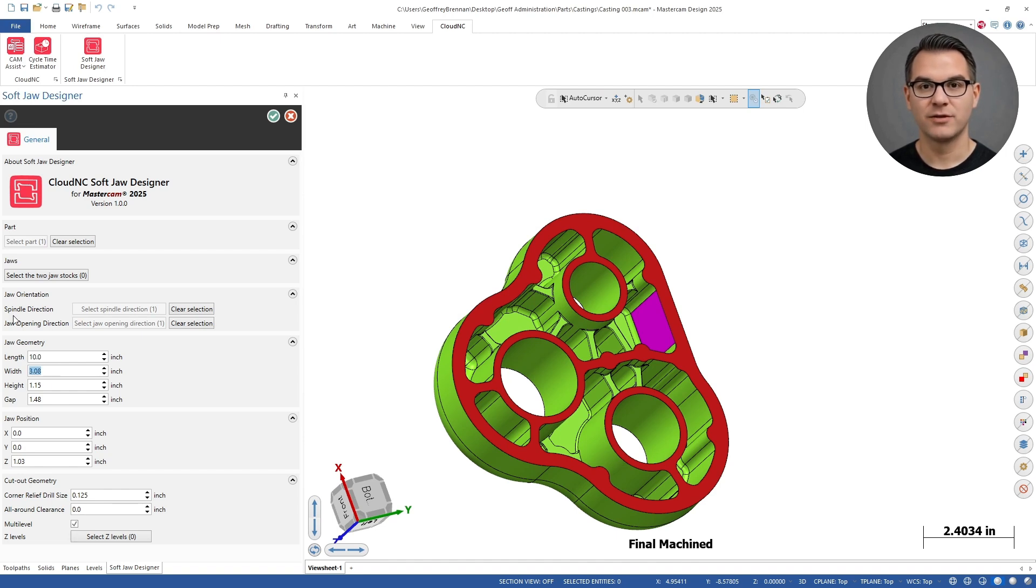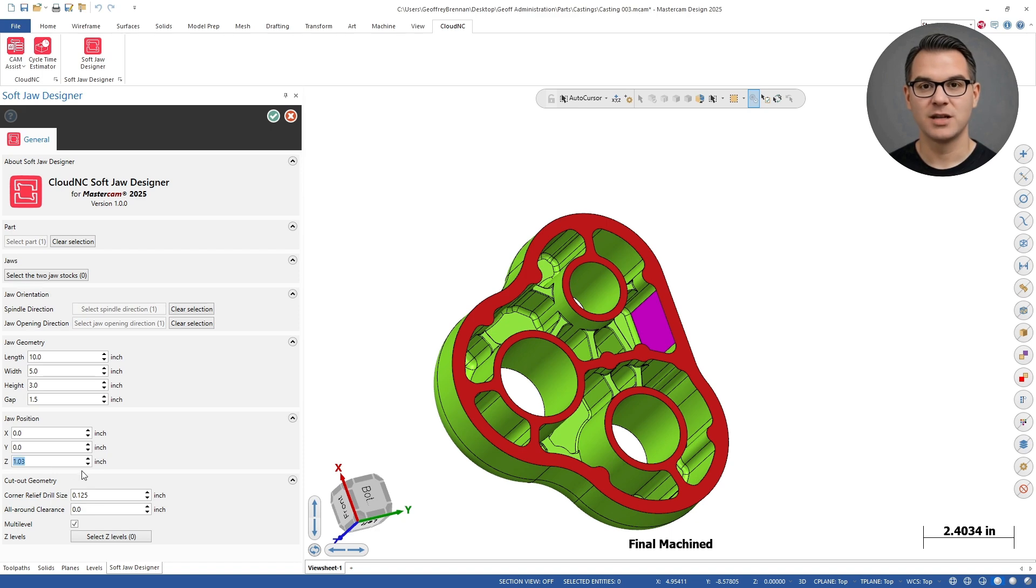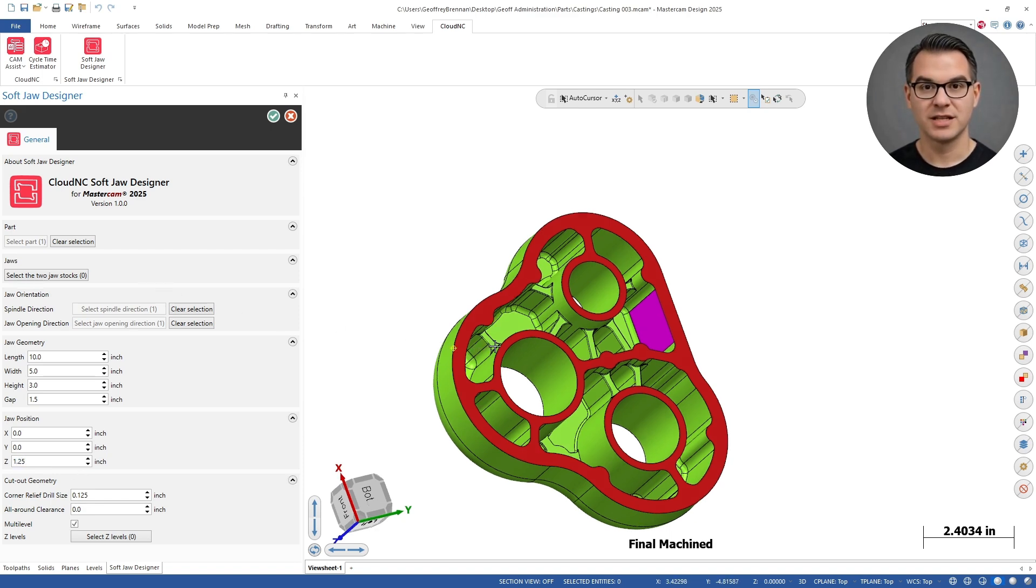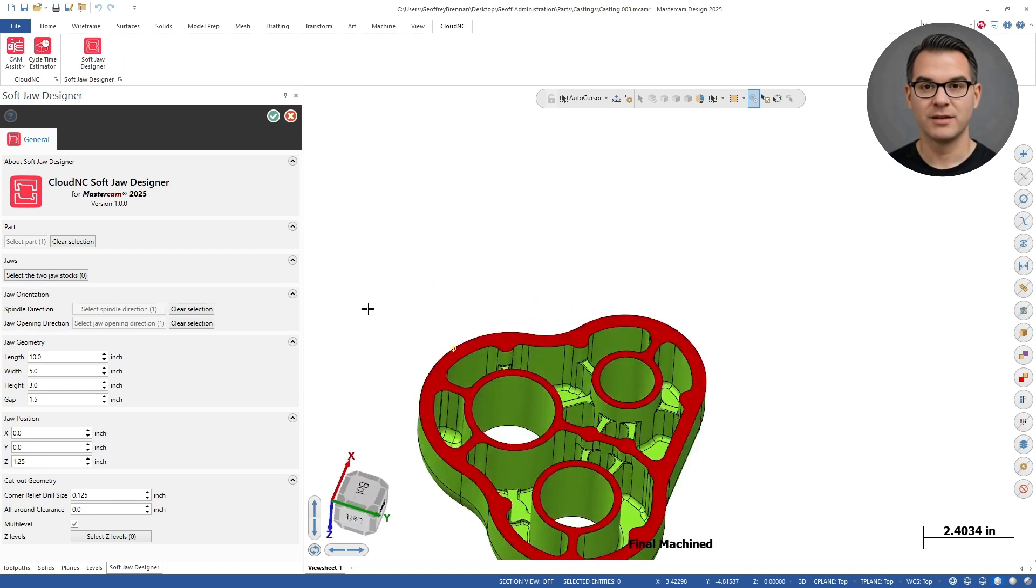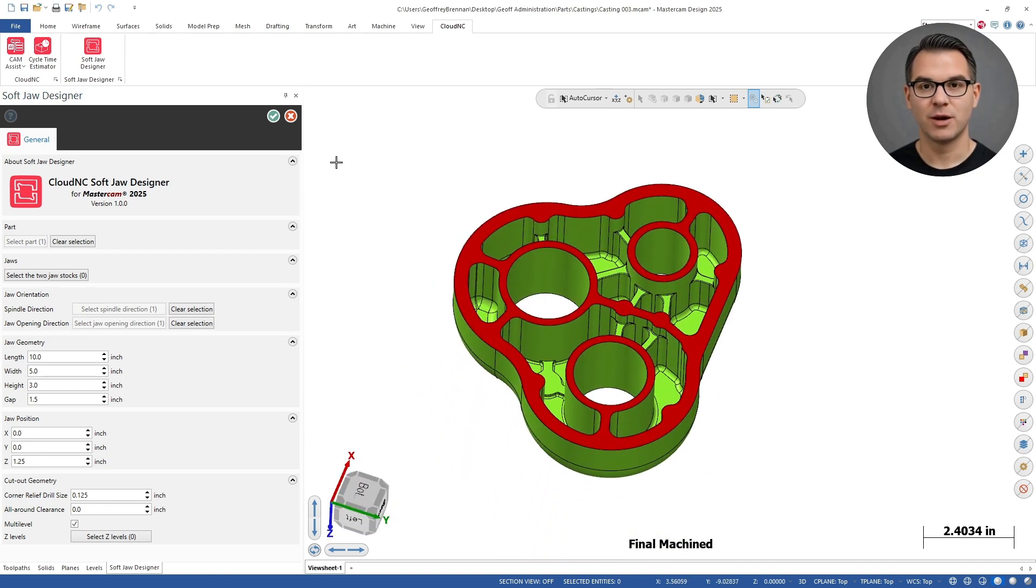All we have to do in this case is define the part. We will use the casting body for this, the spindle direction and the jaw opening direction. We are using the soft jaw designer to define the jaw geometry but if we had solid bodies we could select those to define the jaws. Once we are ready we just hit the green check button and let the soft jaw designer process the part.